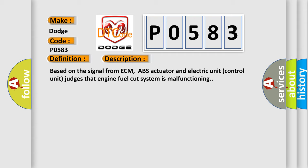And now this is a short description of this DTC code. Based on the signal from ECM, ABS actuator and electric unit control unit judges that engine fuel cut system is malfunctioning.